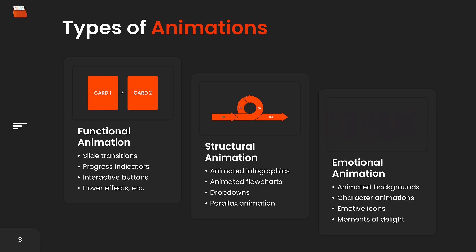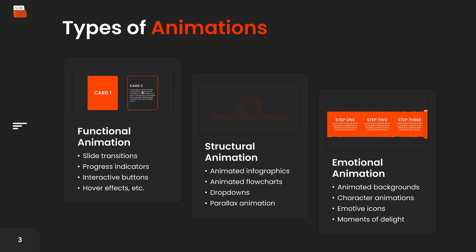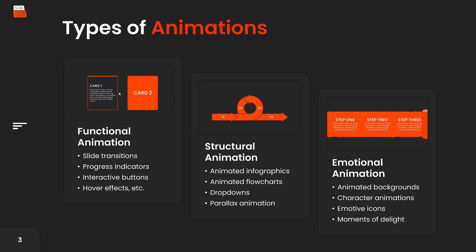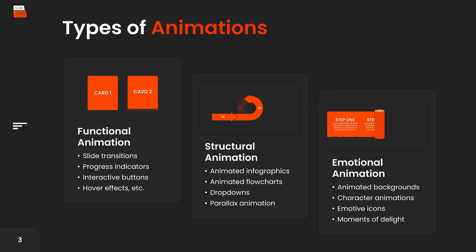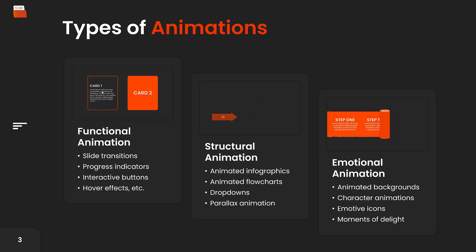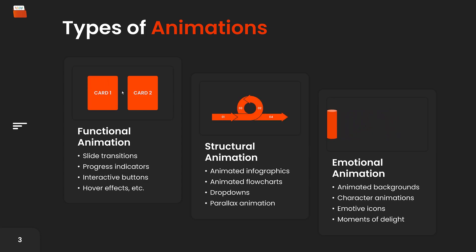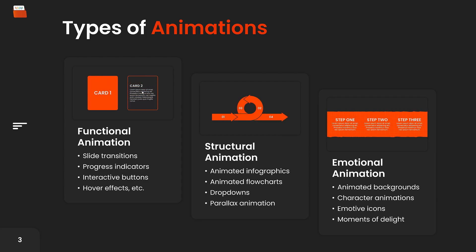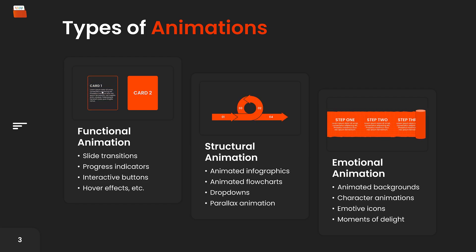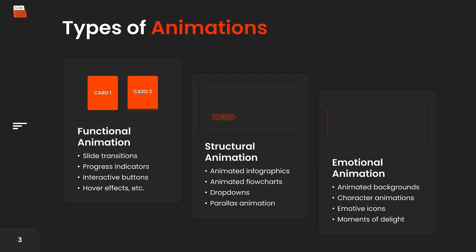Structural animation organizes content and helps to clearly demonstrate the relationship between different elements within the presentation. This includes animation that shows hierarchies, flowcharts, and step-by-step processes. Emotional animation adds a layer of engagement and emotional connection with the audience. These animations create a specific mood, making the presentation more enjoyable and leaving a lasting impression. Think of them as moments of delight.